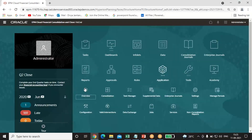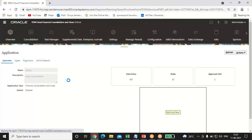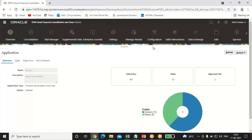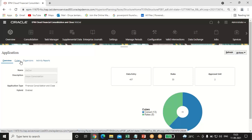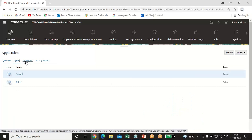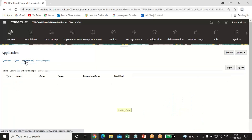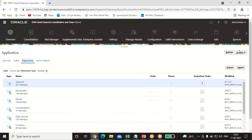To do that, follow this process: click on the Home page, click on the Application tab, and under Application click on the Overview tab. This page will open up. On the left-hand side you can see four tabs: Overview, Cubes, Dimensions, and Activity Reports.